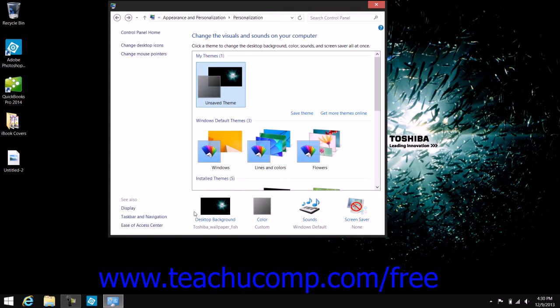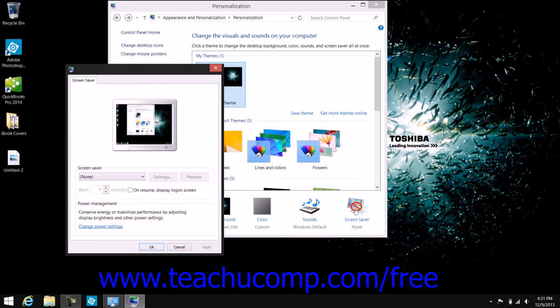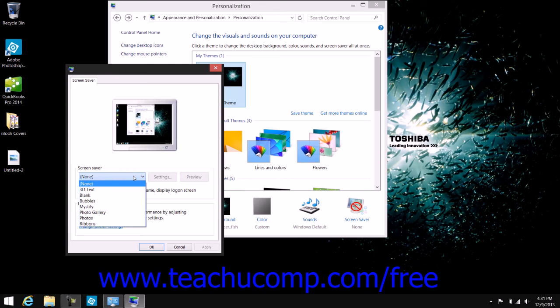Either way, you will be returned to the personalization screen. You can click the Screen Saver hyperlink at the bottom of the personalization screen to open the Screen Saver Settings dialog box. A screen saver is an animation displayed on screen after a period of inaction, so that the desktop image will not be burned into the monitor due to its constant unchanging display. Within this dialog box, use the Screen Saver drop-down to pick the screen saver to use, and then click the adjacent Preview button to see how it will appear.